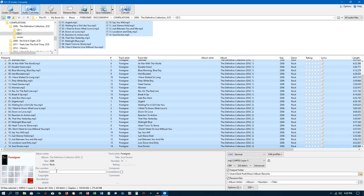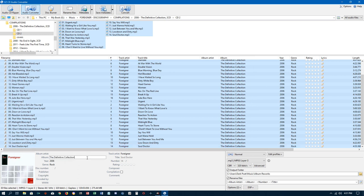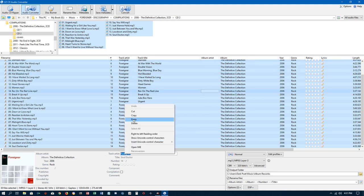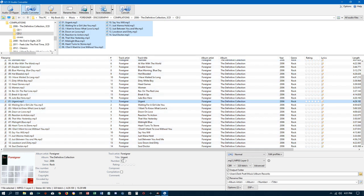I click on the first track, hold Shift, and hit the down arrow to select all tracks. You'll notice some fields are grayed out — year and genre are solid black text but track artist is grayed out, same with song title and track number, because they don't match across discs. I can fix the album field: it says 'Disc One' here and 'Disc Two' there, so I go in, remove that part, and now it's solid black across all tracks.